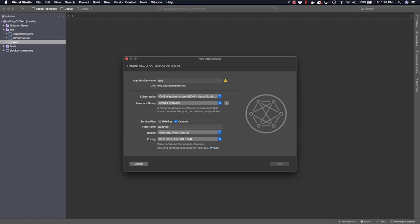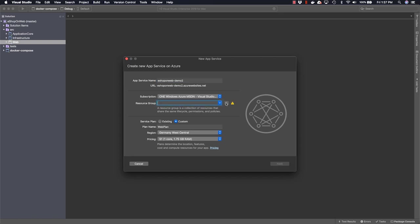In the new app service dialog, we have to fill in a little bit of information, starting with a unique app service name. I'm going to call this eShopOnWebDemo2. Then we need to specify a subscription, as well as a resource group, which in my case I'm going to match to the name of the app service, so it's easy to find later.